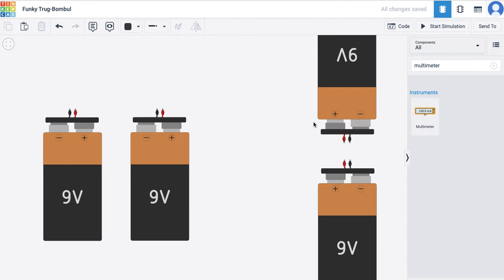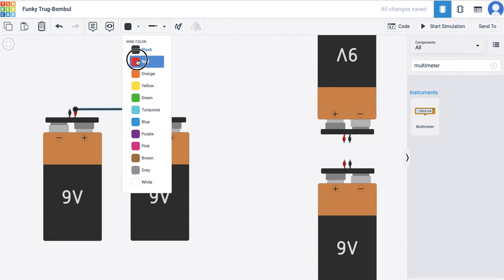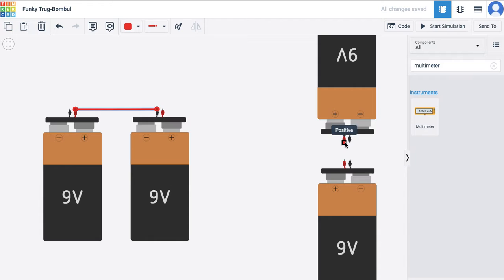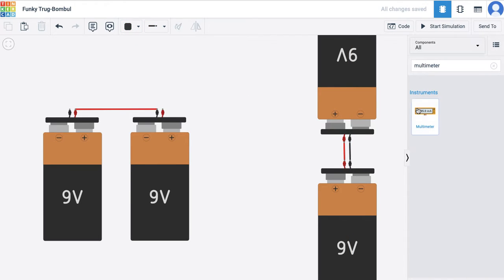To find out the difference between series connection and parallel connection, I've taken an example. On the left hand side I have got two batteries and I'm going to connect them in series — I connect the positive to the negative. In case of parallel connection I connect the positive to the positive and negative to the negative.